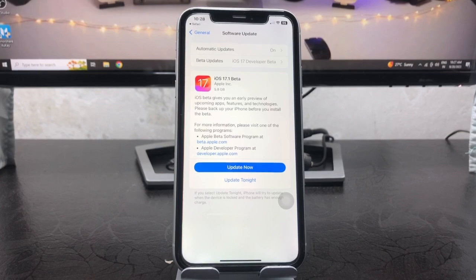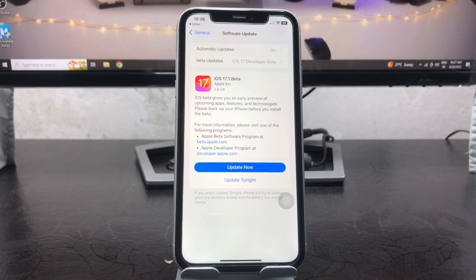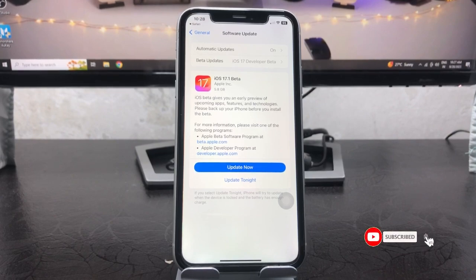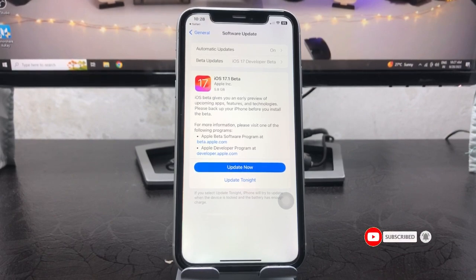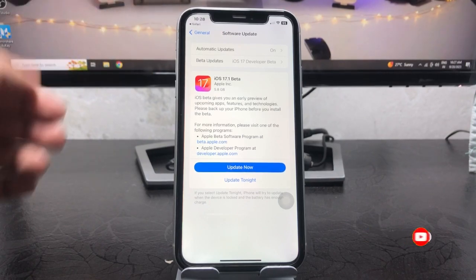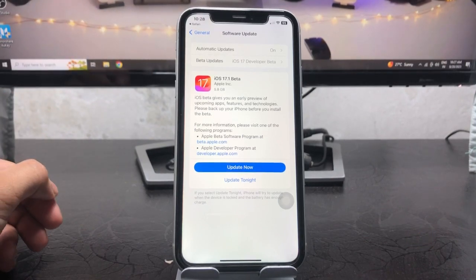So this is the way you can easily get this update on any iPhone. I hope you like this video. Make sure you also share this video with your friends so that they can also download and install this update on their devices. So I will see you in the next one. Thanks for watching.